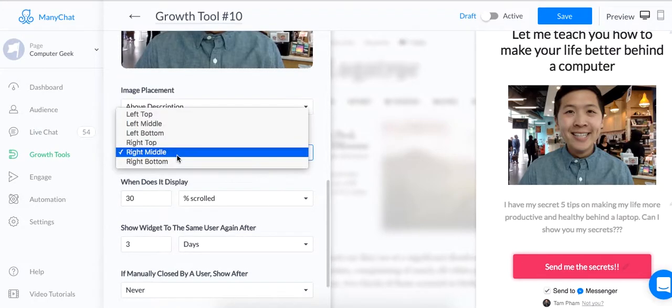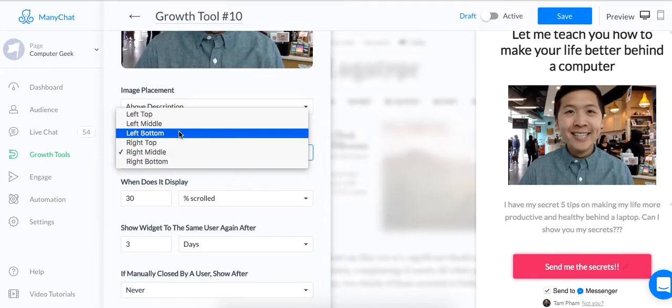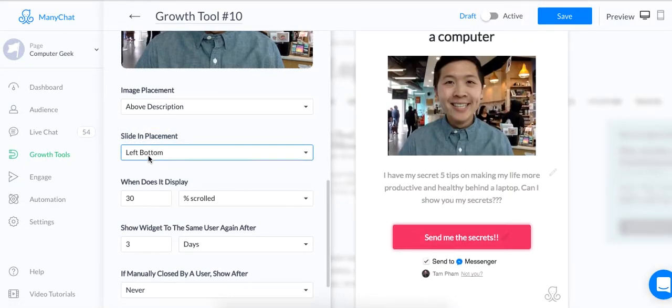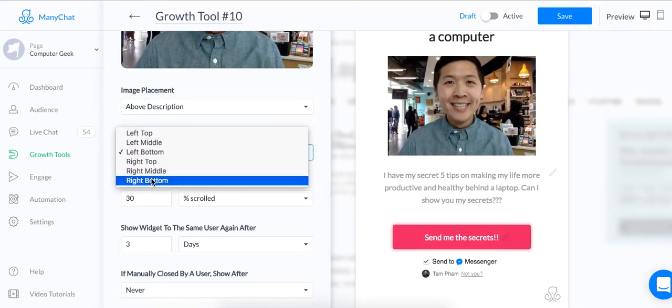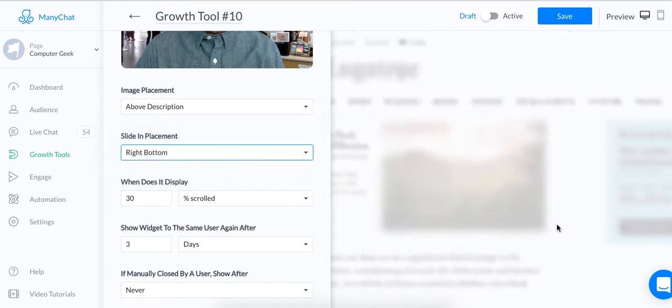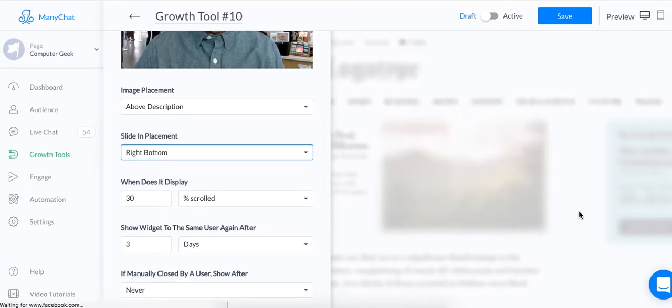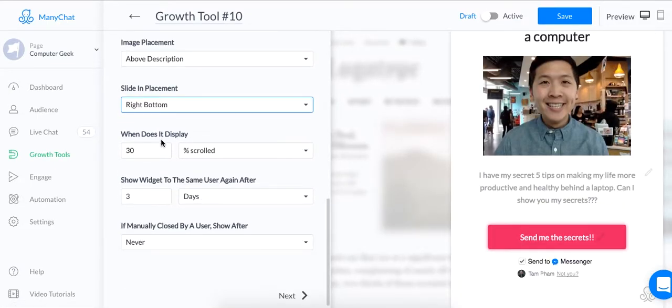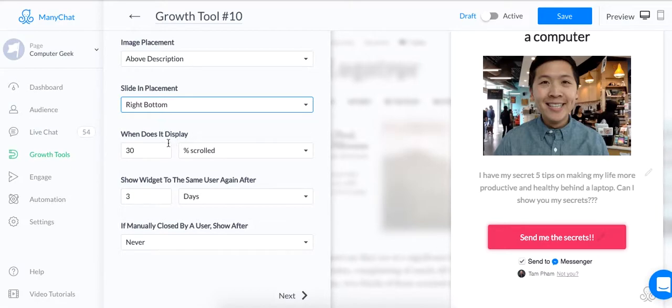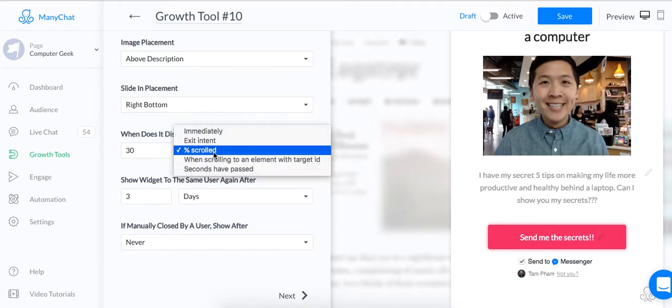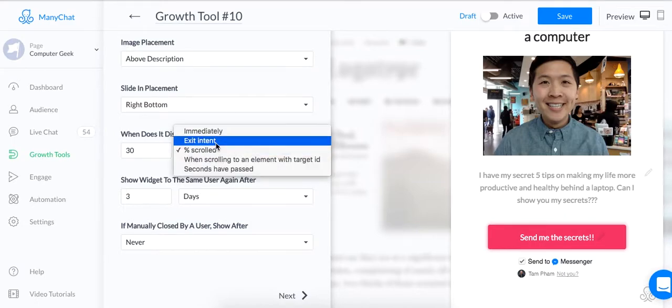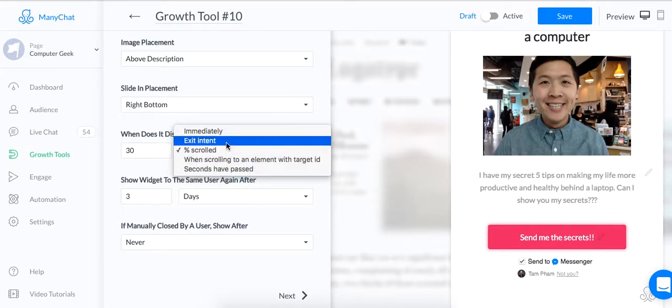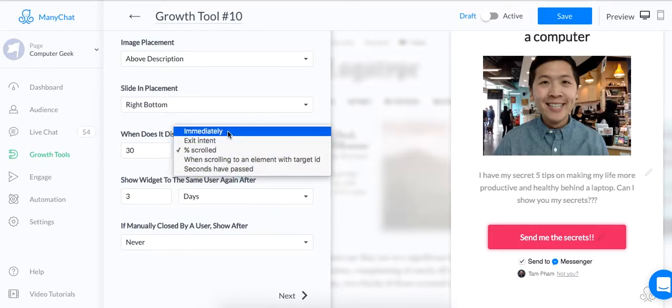And you can also change where you want to sign in from. So if you want to sign in from the left bottom, it will pop up like this. For this purpose, I'm just going to keep it simple. Keep it on the right bottom. And ManyChat is really cool because you can customize so many different things. This one, when this is a display, you can have this pop-up show after they scroll down 30% of your website. I want to show it immediately. You can also show it after how many seconds or if they're about to exit the page.